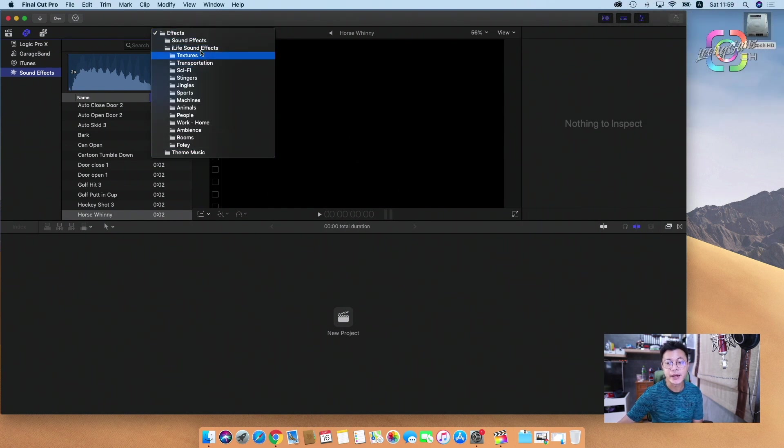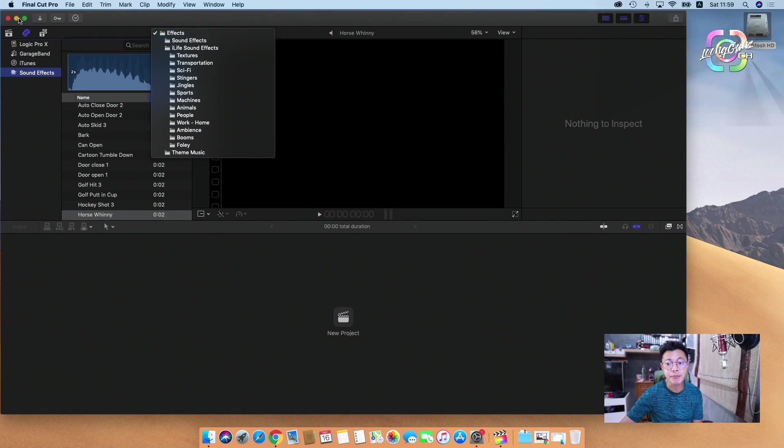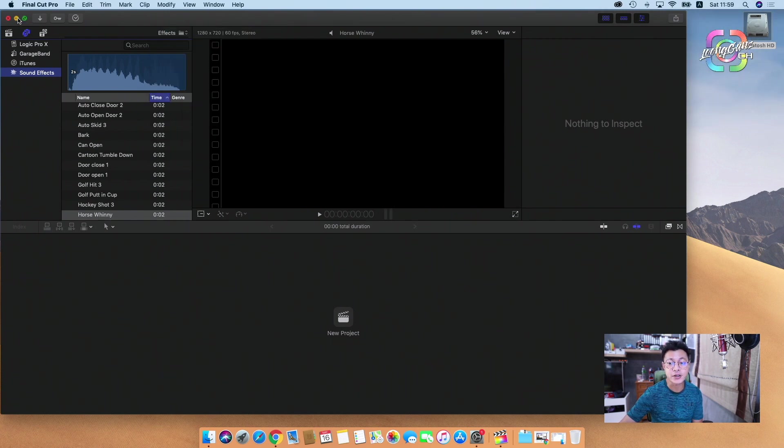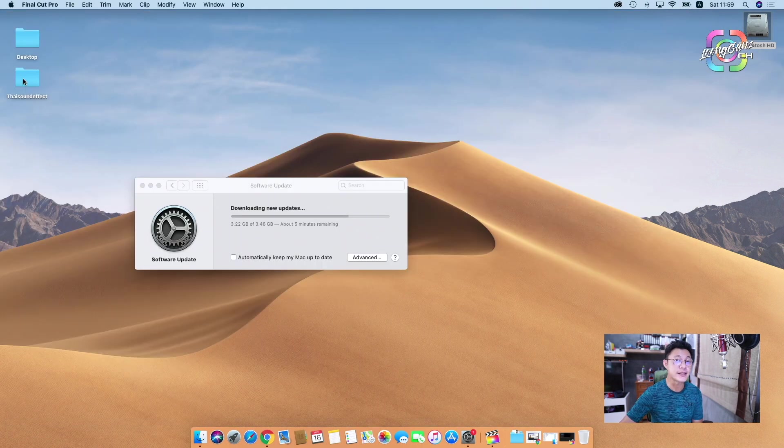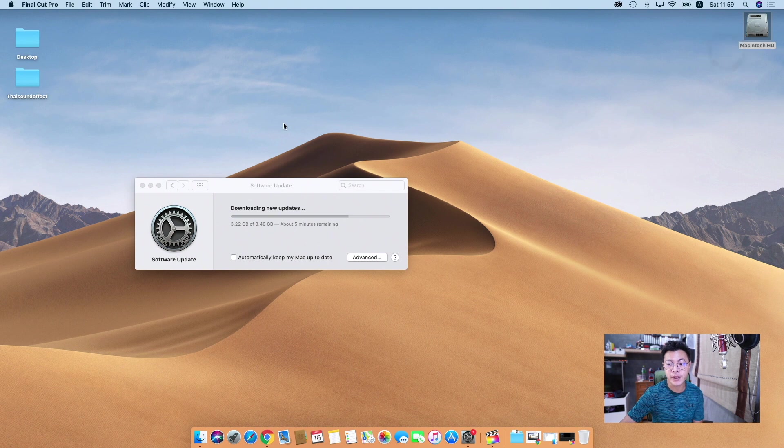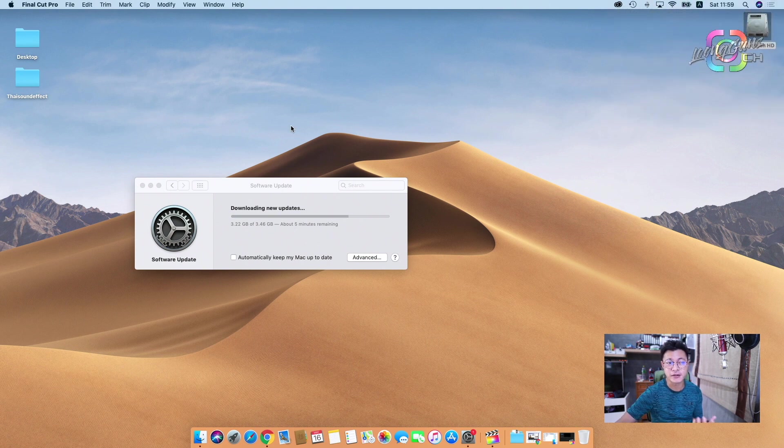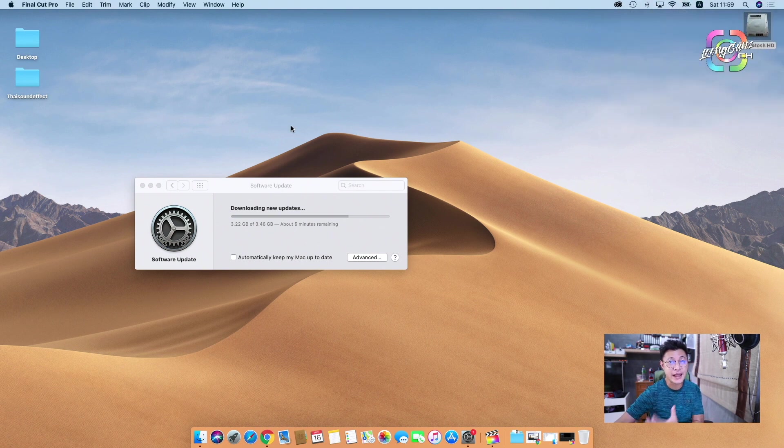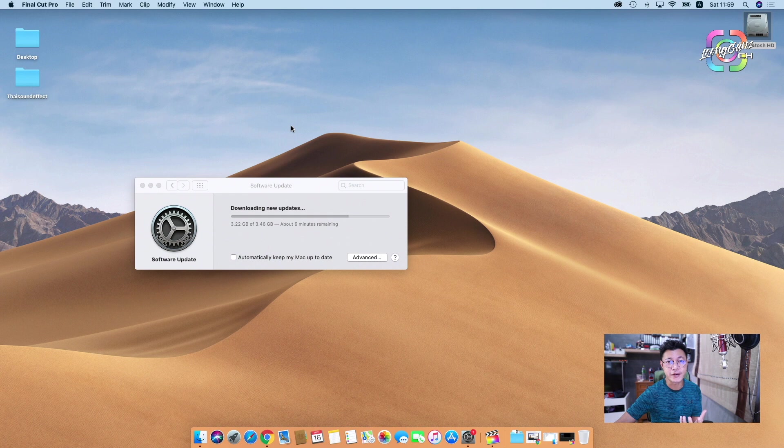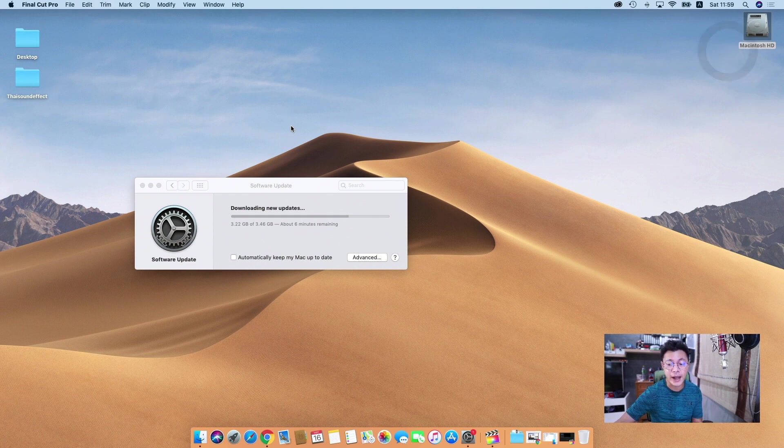But now I need to add my custom sound effect tool to my Final Cut Pro, because I don't need to import that to my Final Cut project time by time. So today I try to add it.